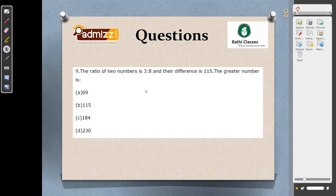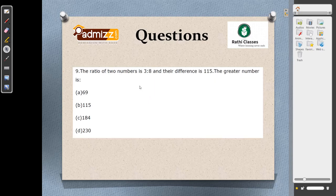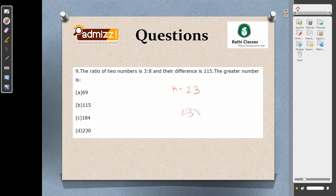The ratio of two numbers is 3:8 and their difference is 115. Find the greatest number. Let the numbers be 3k and 8k. Then 8k minus 3k equals 5k = 115, so k = 23. The greatest number is 23 into 8 = 184. The result ends in 4. Checking options for an ending of 4, the answer is option C.